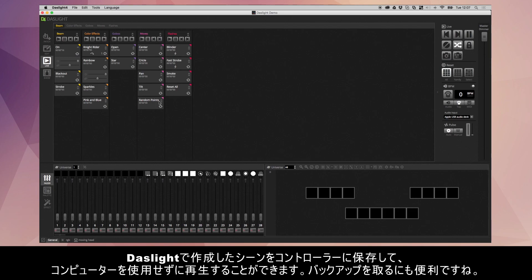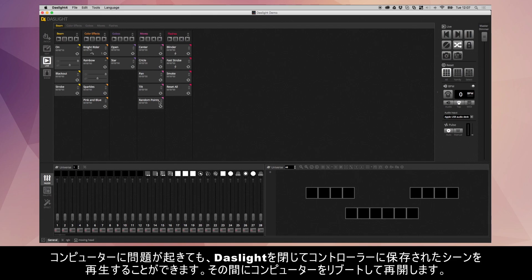This is great if you wanted to have a backup. So if you had any computer problems you could close DazLite and your lights will play the scenes inside the backup memory until you've had a chance to reboot DazLite.